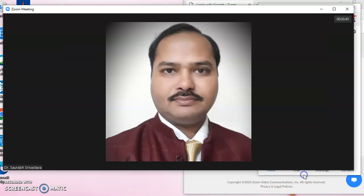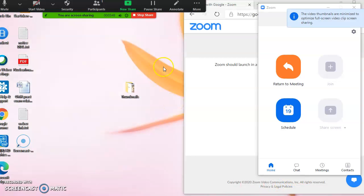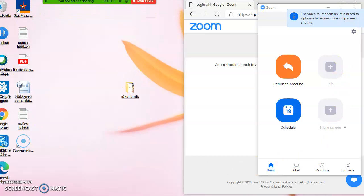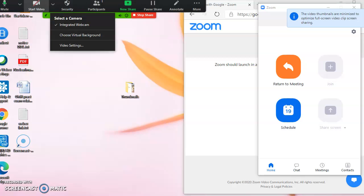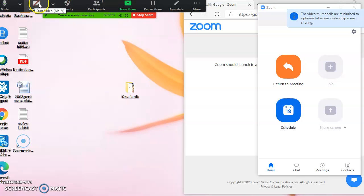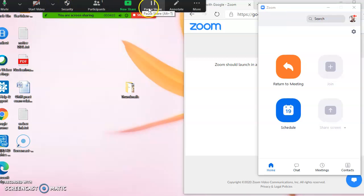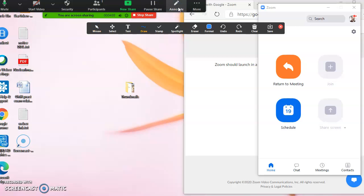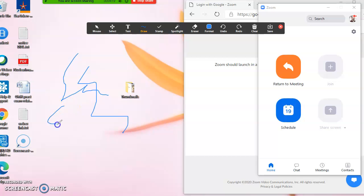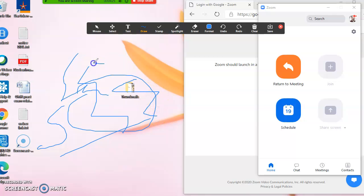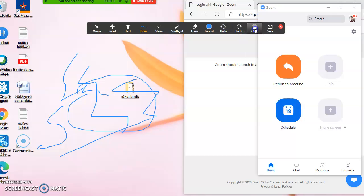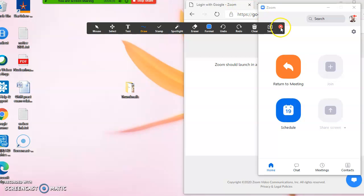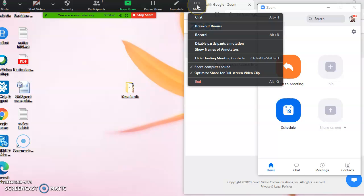When we share the screen, we get a screen share of the entire screen. Certain options are there at the top which have to be explored for annotations. On the share screen we can scratch certain things like pointers, highlighters, or just scratching. It can be reversed or cleared. Then these annotations can be closed and we can move to the next option.